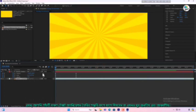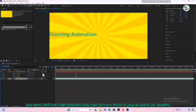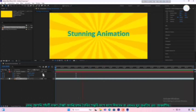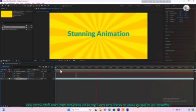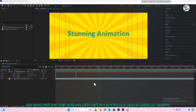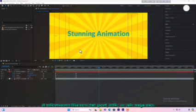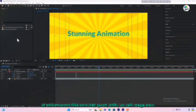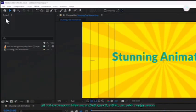Now you will learn how to create 5 stunning text animations step by step that are still very popular and attractive. These animations will include various styles of text movements, bouncing and scaling.